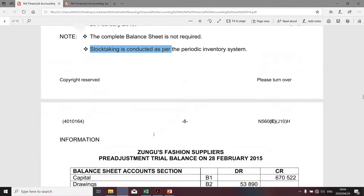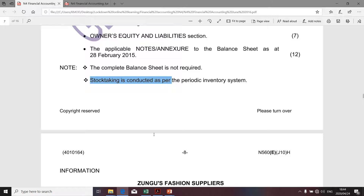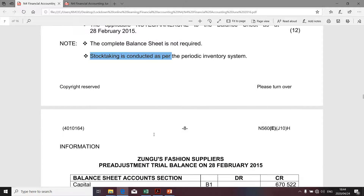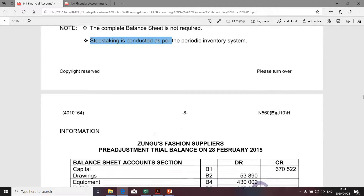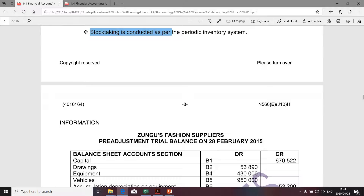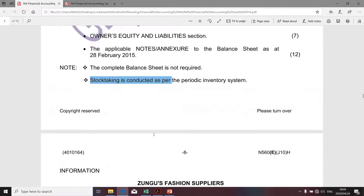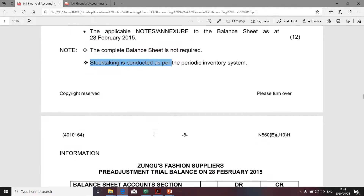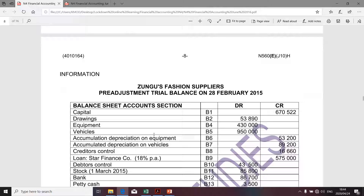So cost of sales would have to be determined at the end of the period, after the business sells its stock. To cut the story short, under the periodic system, we're going to calculate cost of sales, and I'm going to show you how we go about calculating cost of sales under the periodic system.